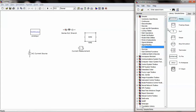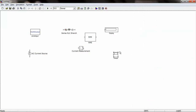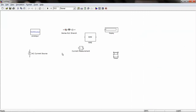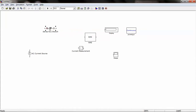Under Sinks, we can find Display and also Scope. Now interconnecting all these components.